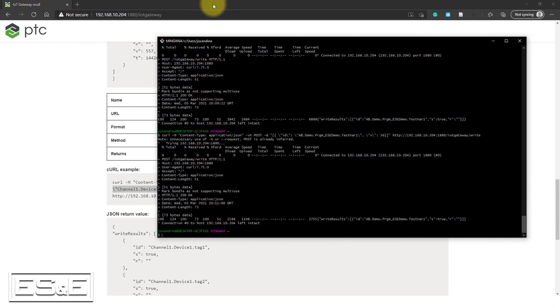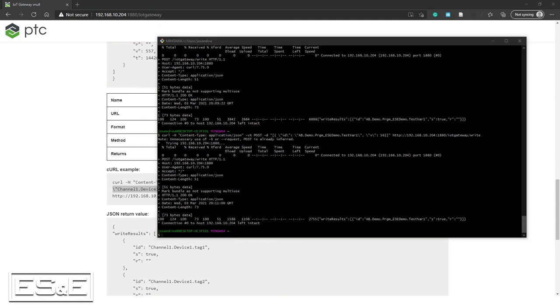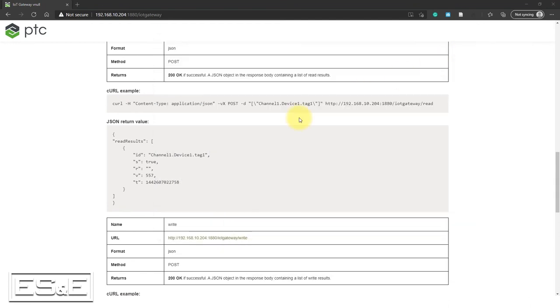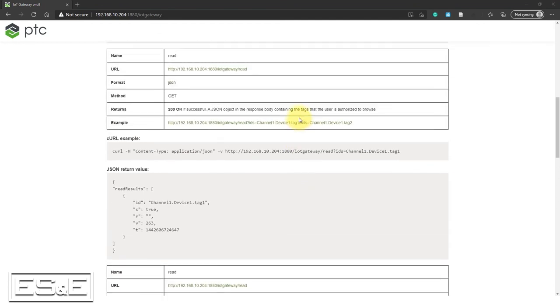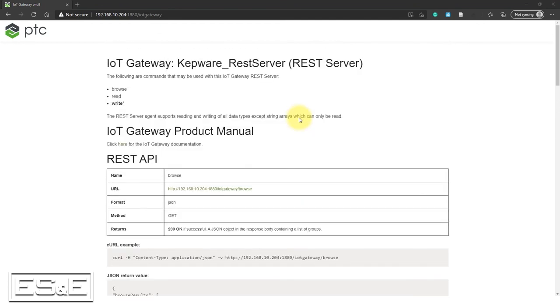So that pretty much does it for the demonstration. Real easy to do. Syntax can be a little cryptic, but that's no fault of Kepware. That's just the way the API works to communicate with RESTful API. So syntax is nothing Kepware can address there from that standpoint, but real easy to set up. Not very complex. Just go in to find your tags and then follow the documentation on how to issue those commands.